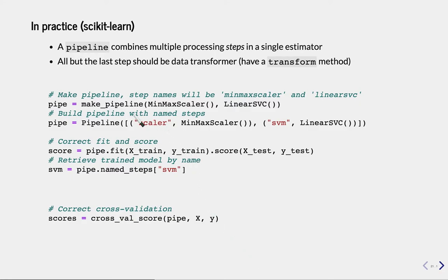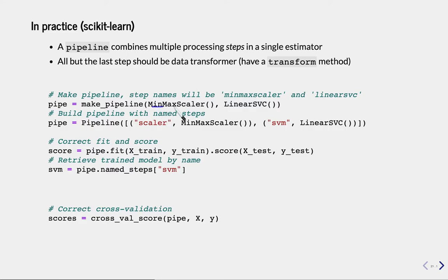In practice, say we have a pipeline with a scaler and then a linear SVM. The easiest way is to use make_pipeline and give a number of steps — these steps can be anything, but only the last one can be a classifier. You can have multiple transformers, or even a pipeline of only transformers, but you cannot have multiple classifiers. The steps will be named after the class in lowercase underscore. If you want to give your own names, use the Pipeline constructor — for example, calling them 'scalar' and 'SVM'.